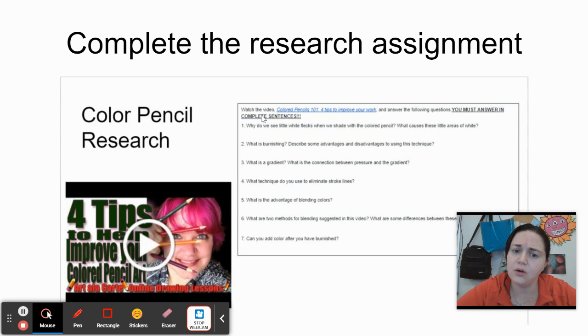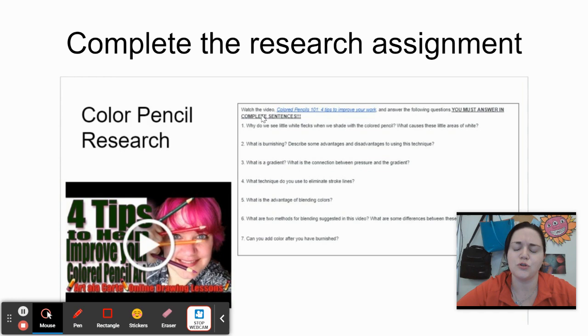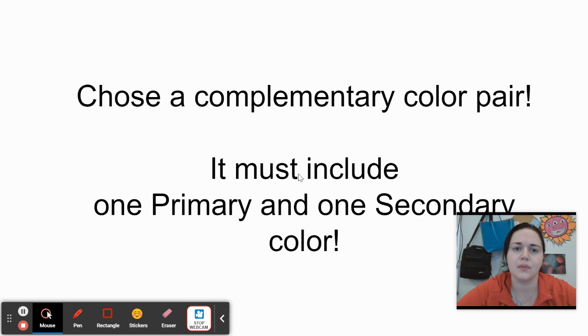Then complete the colored pencil research. This is just a quick video with seven questions that can be found on your Google submission slide. And it's just a review from drawing one, basic colored pencil techniques and practices.